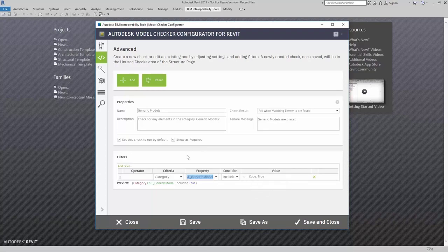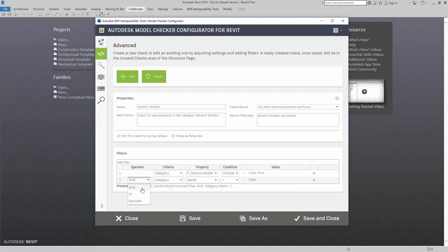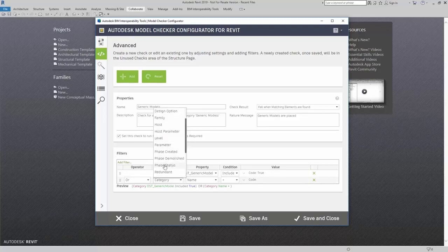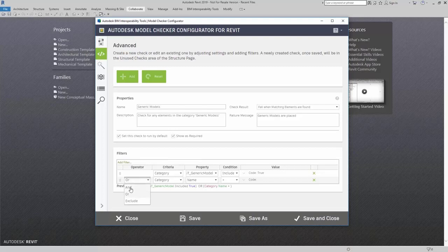Next, I want the check to actually report what I'm looking for, so I need to add in another filter. When I add in the filter, I can change my operator, criteria, property, condition, and value. Here I'm going to change my operator to OR, and then I can change my criteria. For this one, what I'm going to do is have it check my instances. So I'm going to change my operator to AND, and change my criteria to be type or instance.